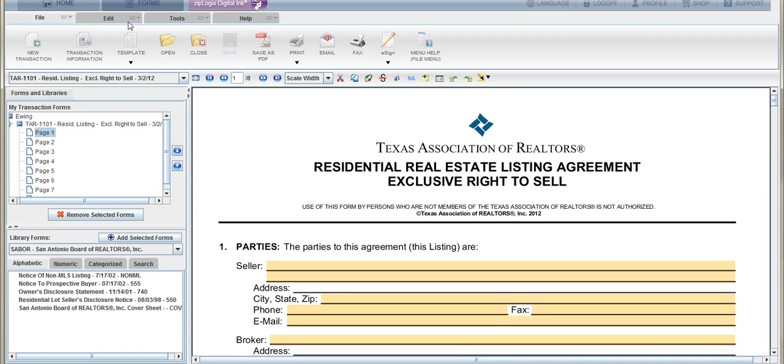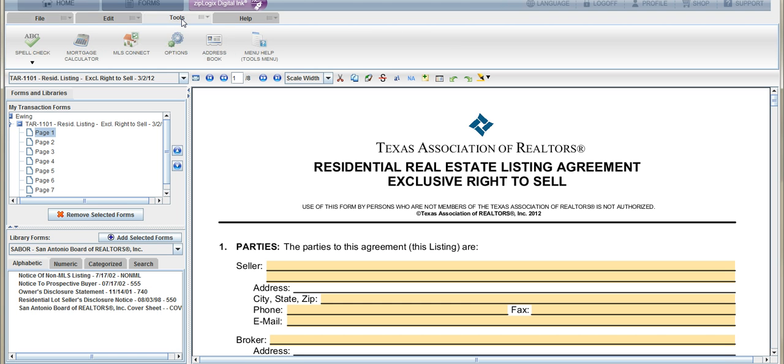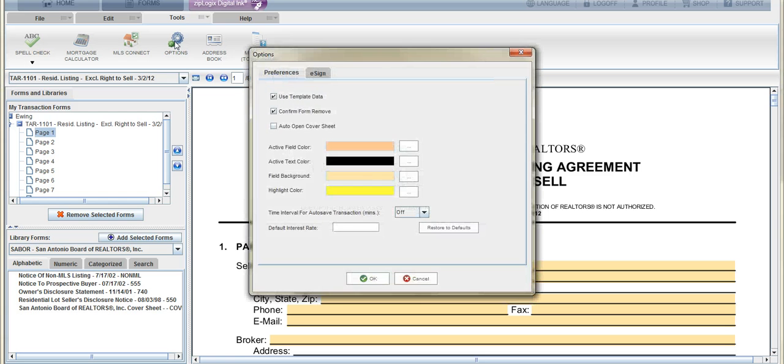Up here where it says File, Edit, Tools, and Help, we want to click on Tools. Under Tools, there's Options, so we're going to click Options. Now there's only going to be a couple of options: one is Preferences and one is E-sign. We want to choose E-sign.